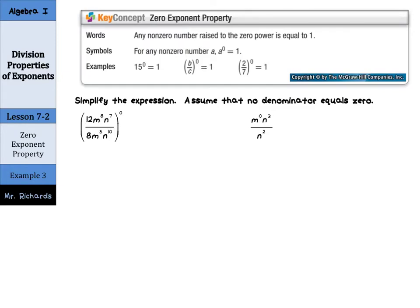Now, what about the zero exponent property? Any non-zero number raised to the 0 power is equal to 1. In other words, anything to the 0 power that's not 0 is 1. 15 to the 0 is 1. b divided by c, all to the 0, is 1. 2 sevenths to the 0 is 1. It's a very exciting property.